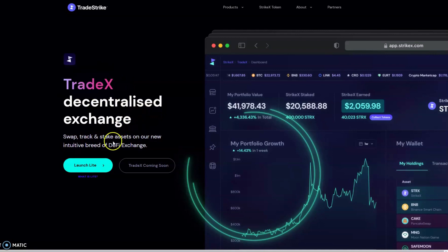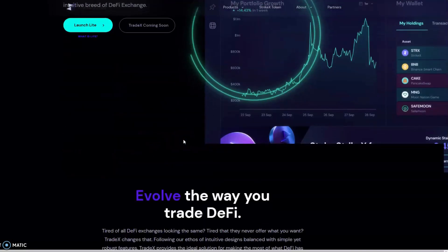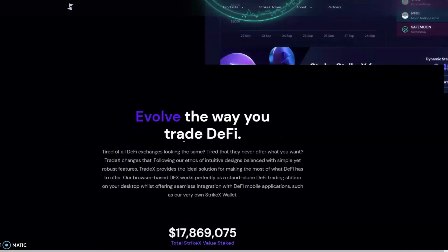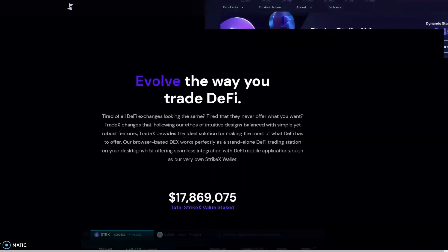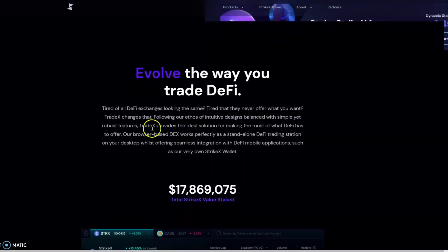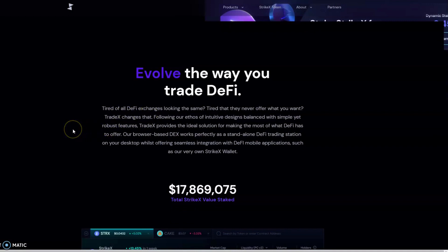We got tired of all the DeFi exchanges looking the same, tired that they never offer what you want. Trade X changes that. Following our ethos of intuitive design balanced with simple yet robust features, Trade X provides the ideal solution for making the most of what DeFi has to offer.